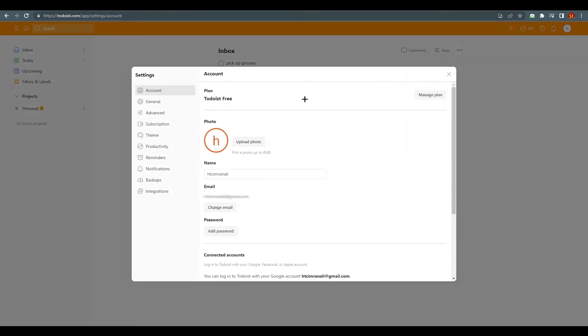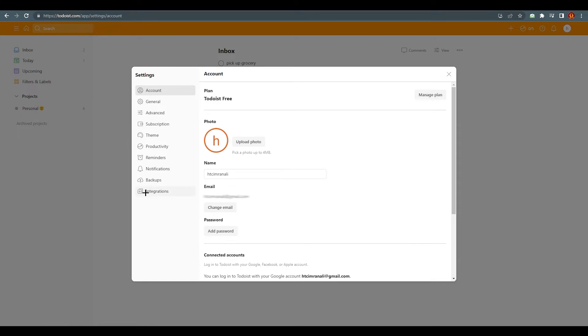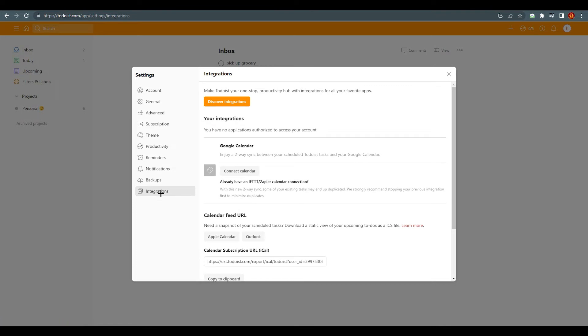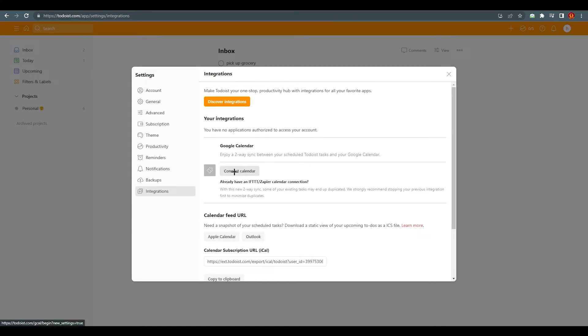You can see this profile—click on settings. Once you click on settings you will end up over here and you can see there are multiple options on the left side. Right at the bottom there is an option for integration. Click on it and you will end up over here. We are going to connect this Todoist to-do list application to our Google Calendar, so just click on connect calendar.